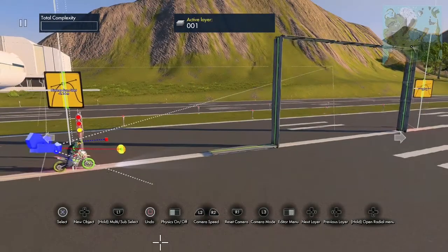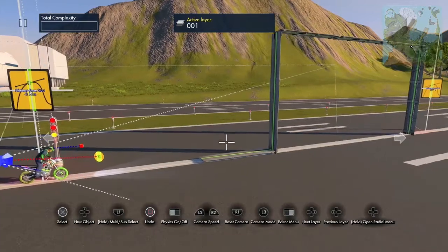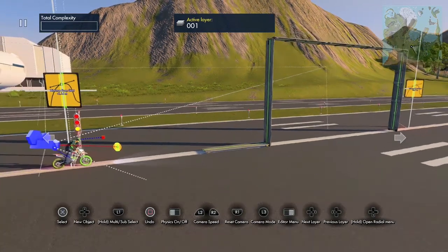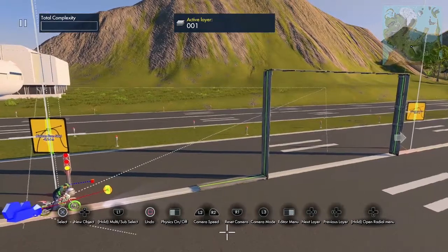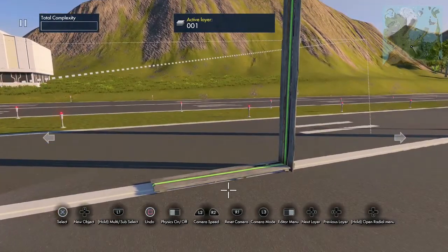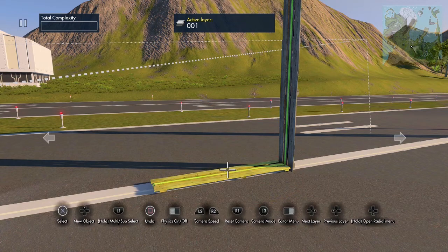Hey, what's up, it's Swamp back for another tutorial. We're gonna build an elevator with physics and we're gonna add sound. Let's get started. First off, I have this board I'm gonna use as an elevator.